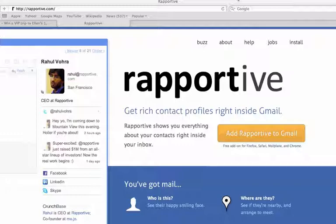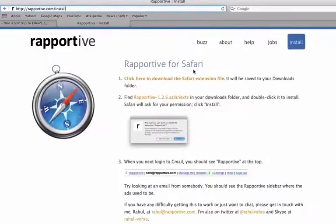For all my Safari-loving friends, here's a tutorial just for you. You want to go to raportive.com and click on the yellow-orangish colored button right here, and your screen will start to walk you through the installation process and getting it set up with Gmail.